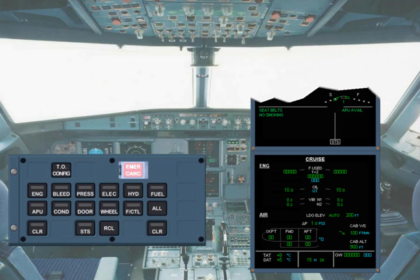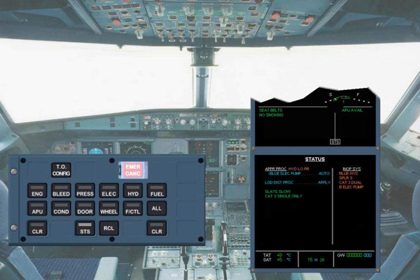At any moment, you may manually recall the status page by pressing the status key. To remove the status page, you may press on the status key or on any of the clear keys.